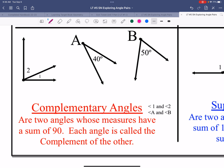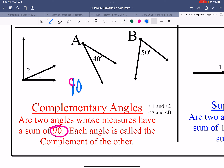Two angles that add up to 90 degrees are called complementary. Complementary starts with a C, and you can see that C is within 90 degrees — strategically. Complementary adds up to 90 degrees. You need to know this term; it's very important.